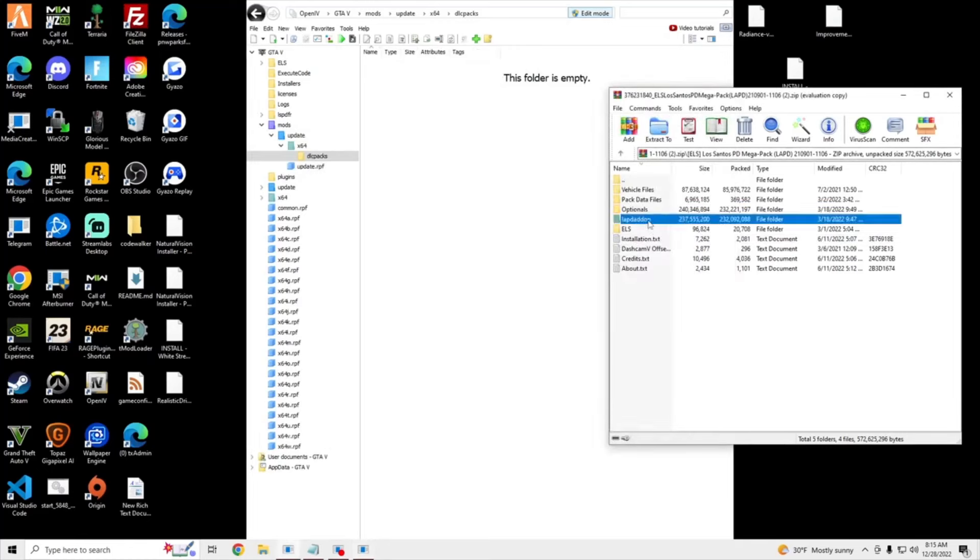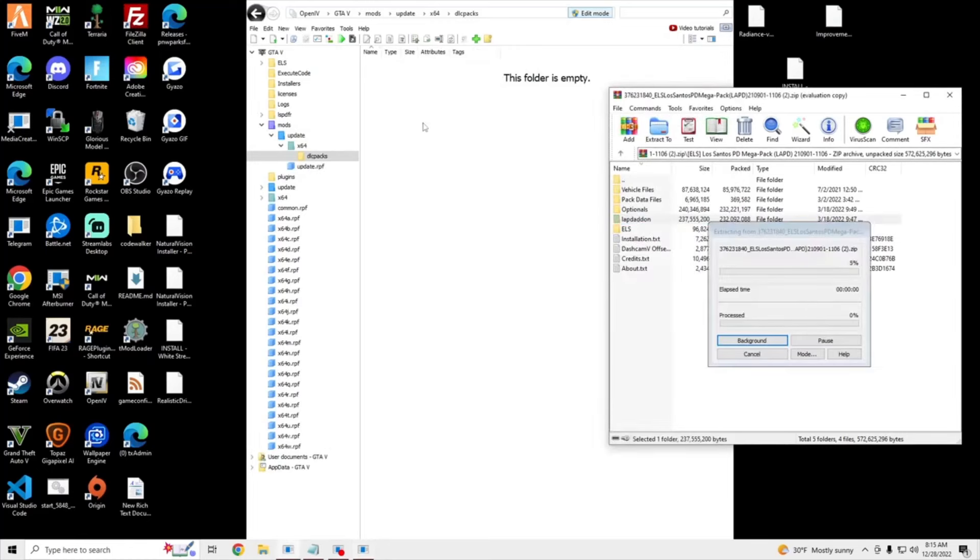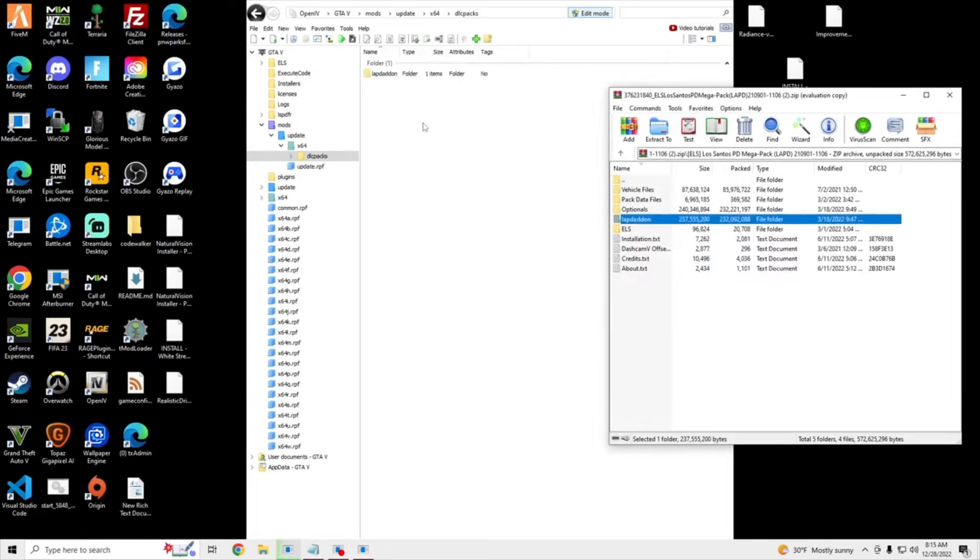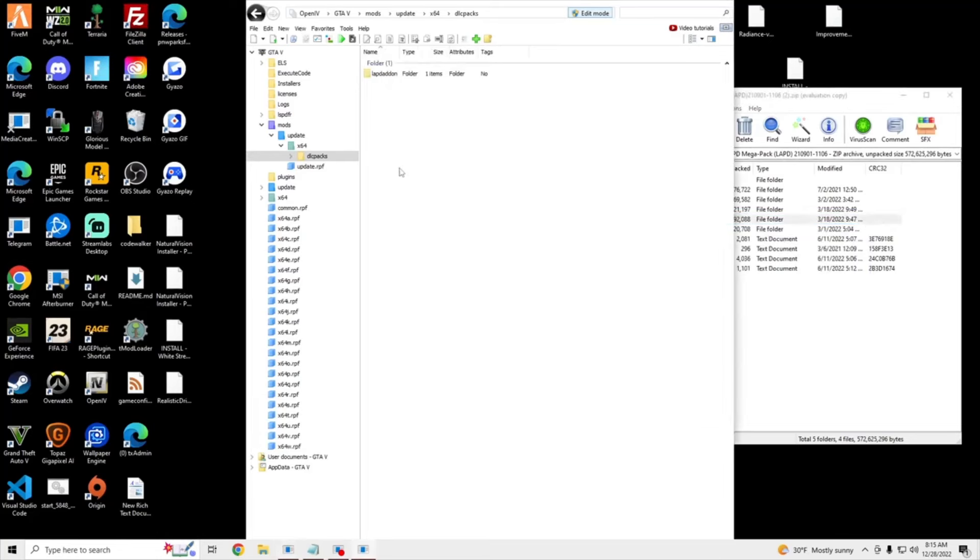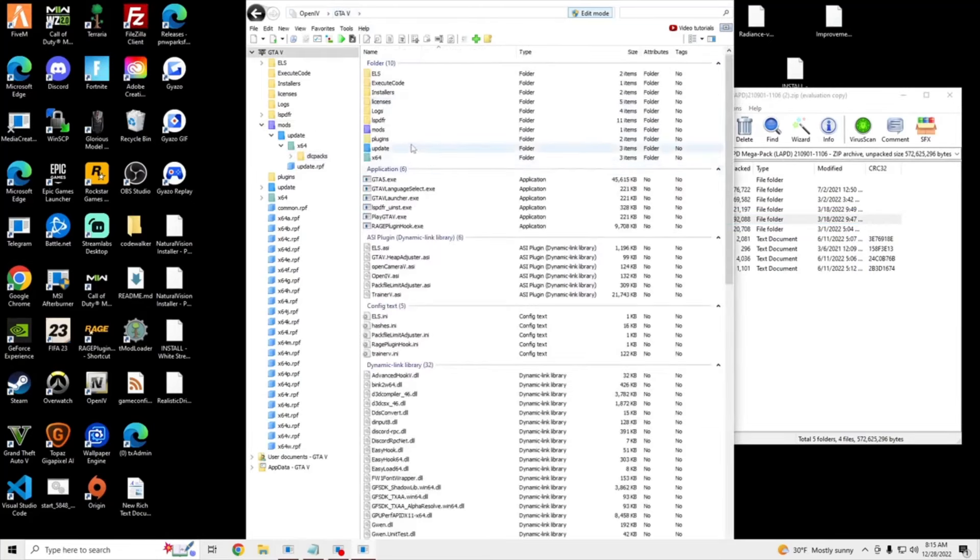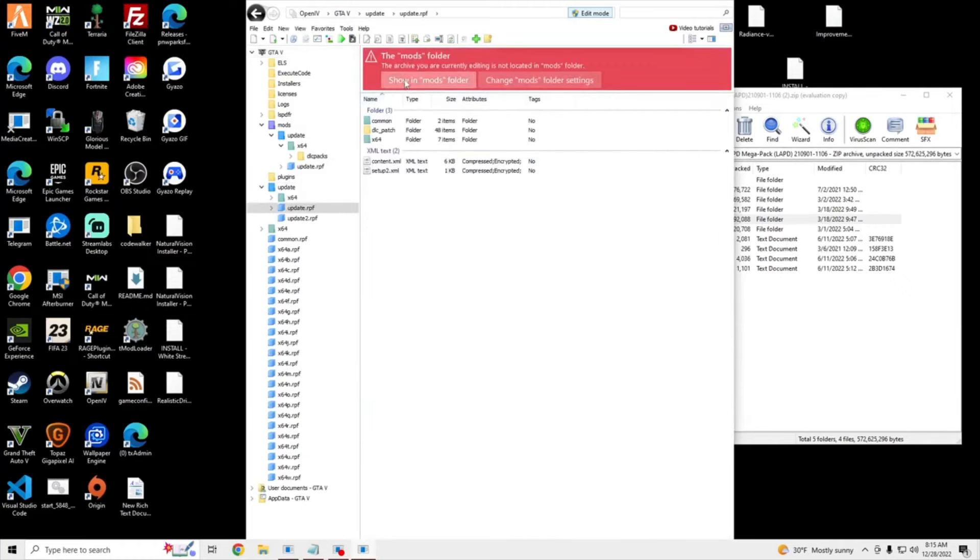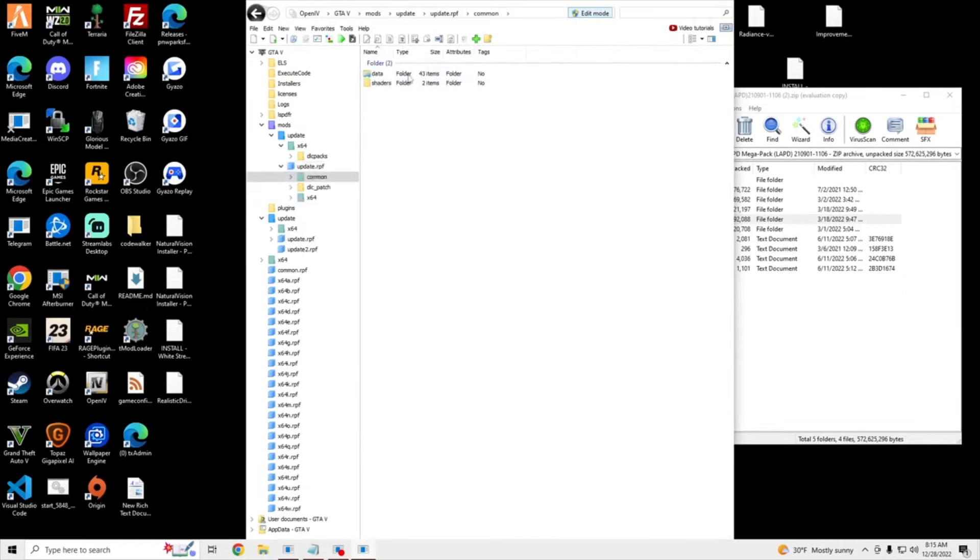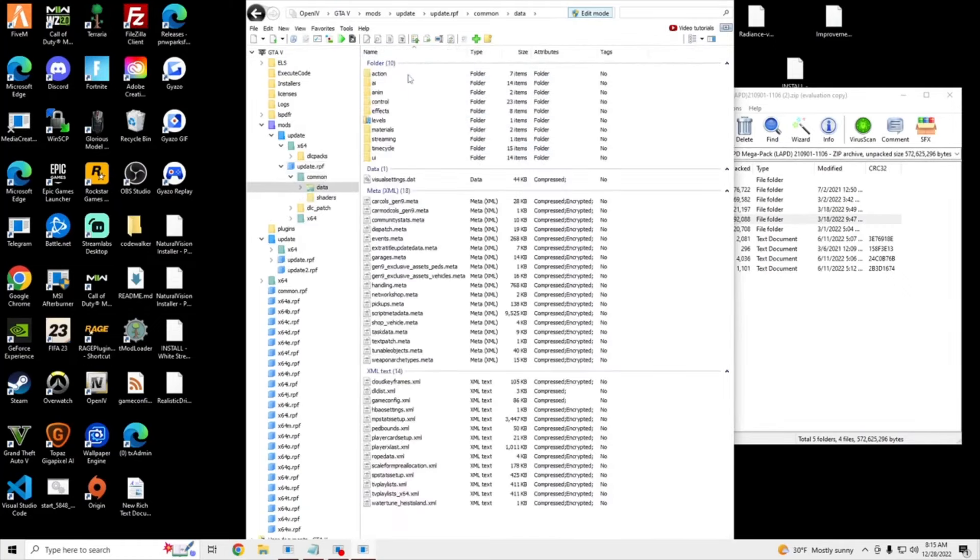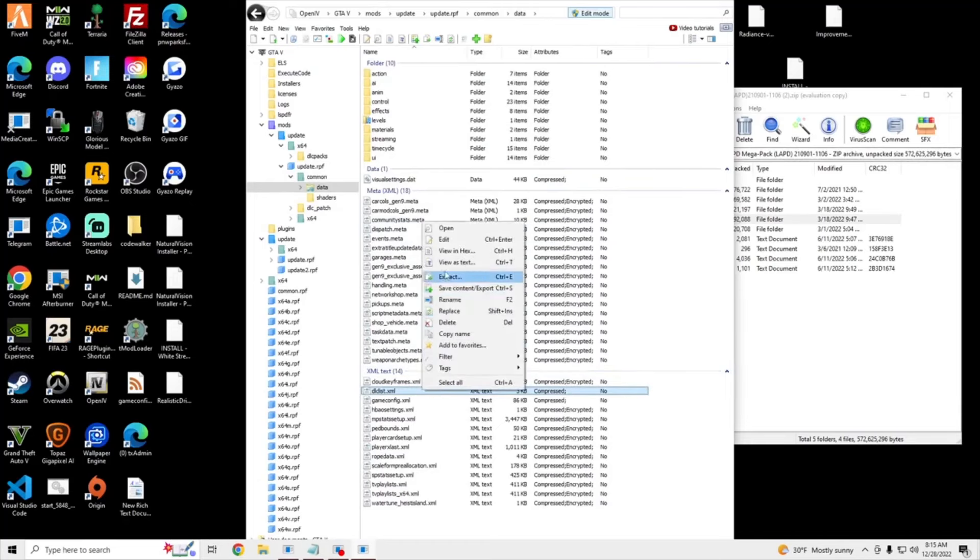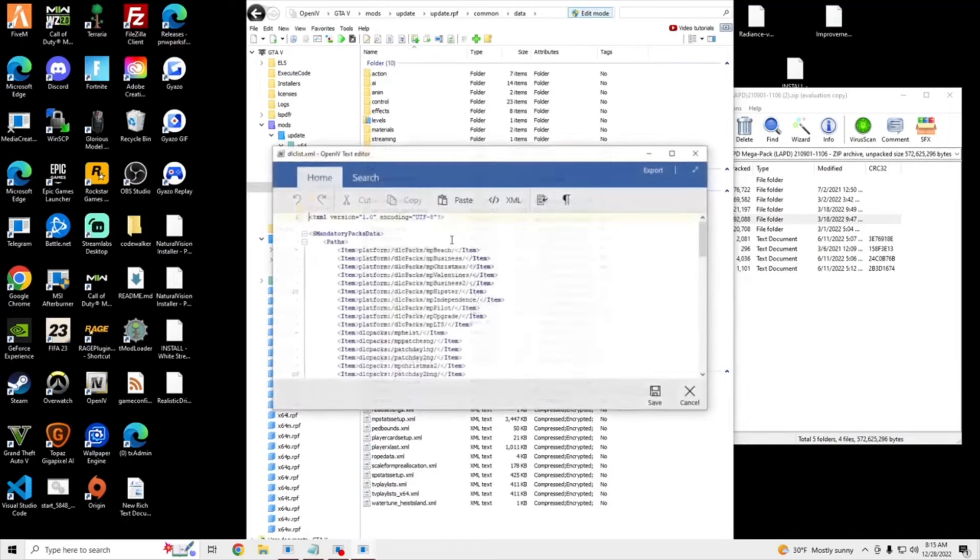Drag the LAPD add-on. And then we're going to go to Update, Update RPF, Showing Mods, Common Data, DLCList.XML. Right-click, Edit.